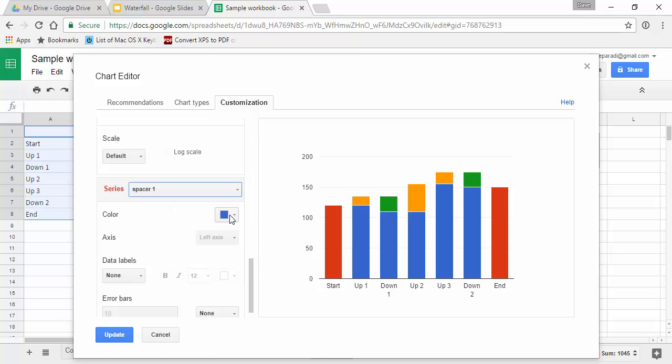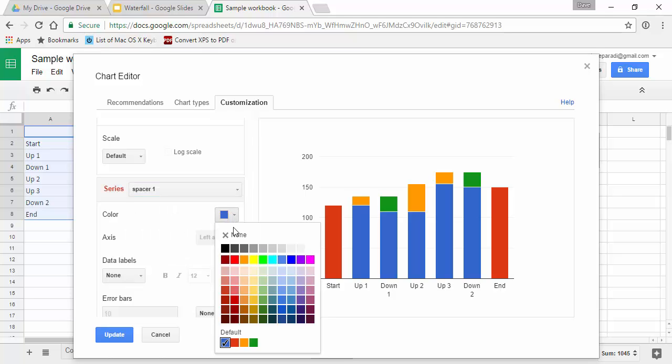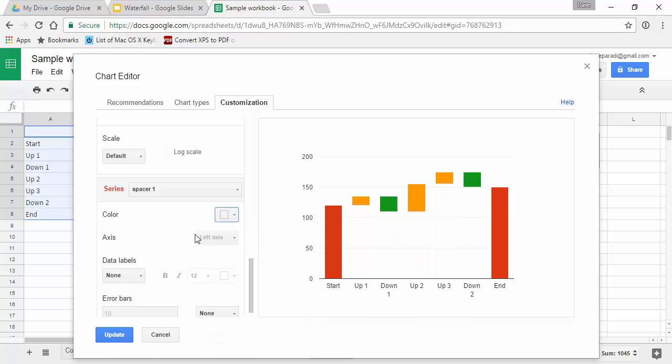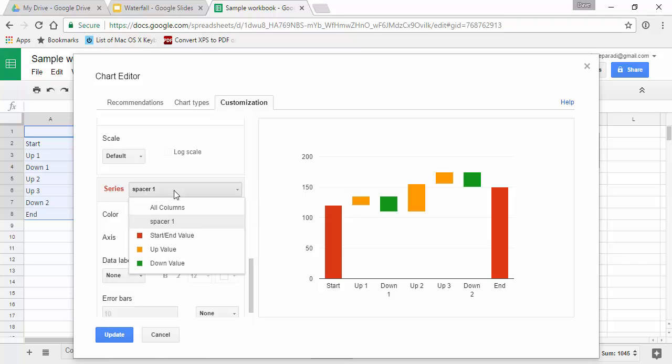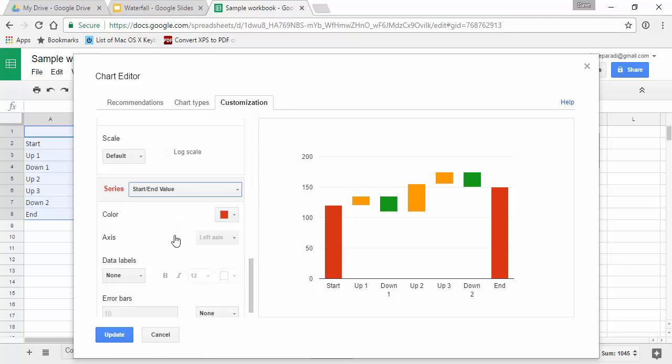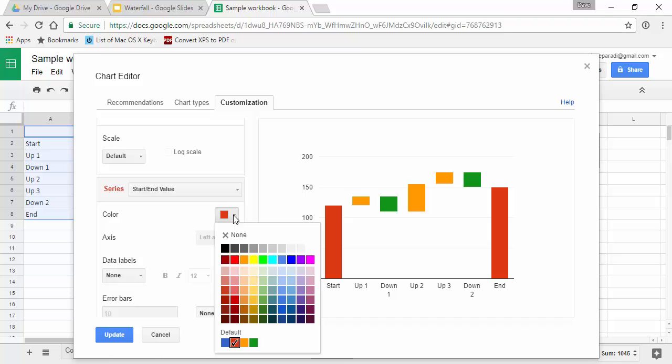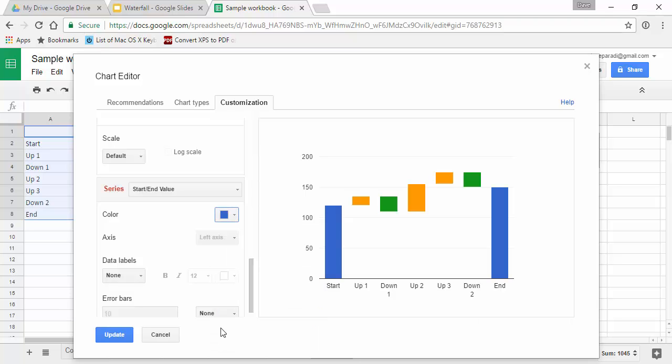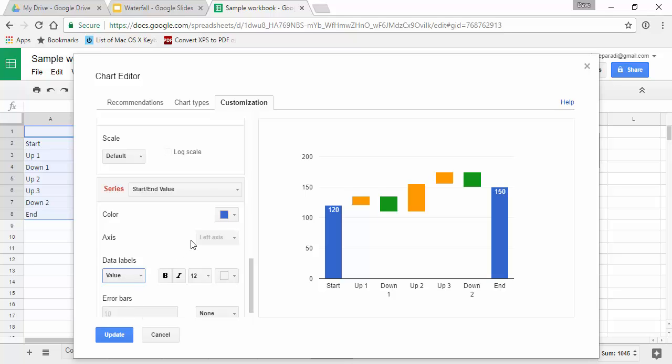and the color there is none because we want that to be invisible. See, here's where we start to see those segments floating up above. Now for the rest of the segments, we're going to change the color and add data labels. I'm going to start with our starting and ending values, and we're going to select a color. Let's say I'll use this default blue and I'll add the data labels, the value.